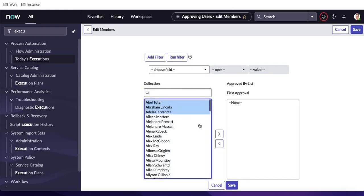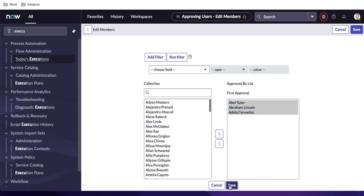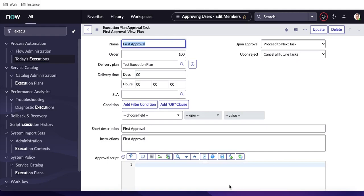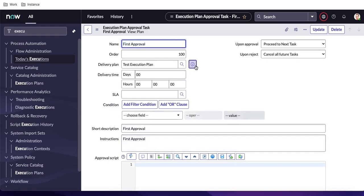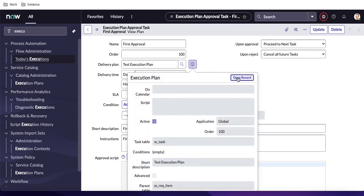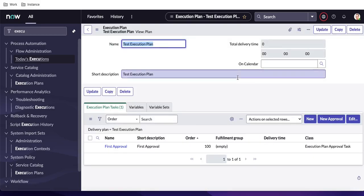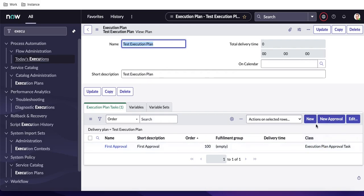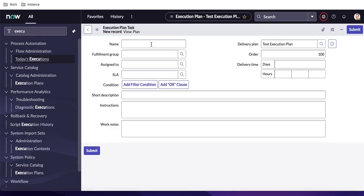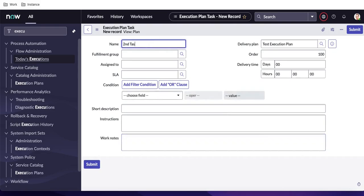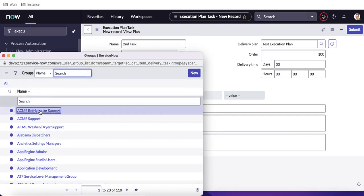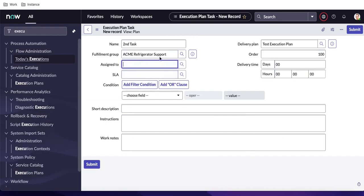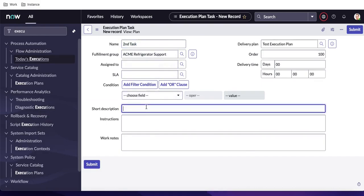I'll select three users for the approval and save that. So whenever you order the catalog item, it will generate a task, and that task will have approvals. Now let's go back to the execution plan. This is at order 100. At order 200, I'll click New to create a second task — an execution plan task — and select the group 'ACME Represented Groups.'